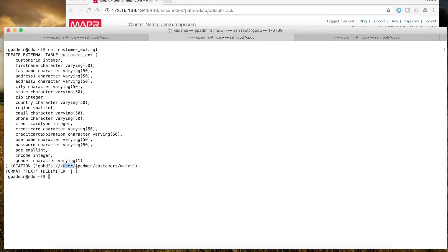This is the HDFS directory and file type that I'm interested in. The format for these specific files is text with a pipe delimiter.